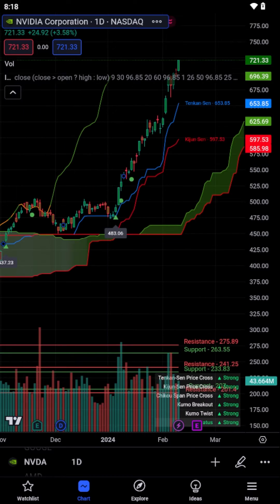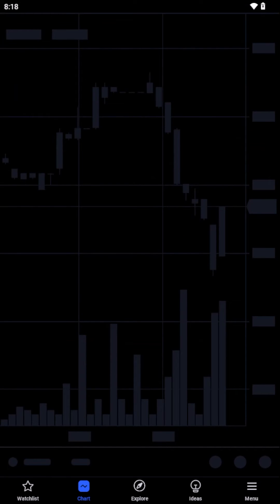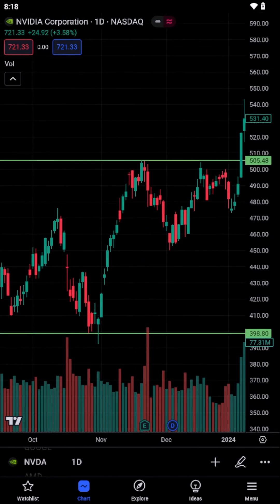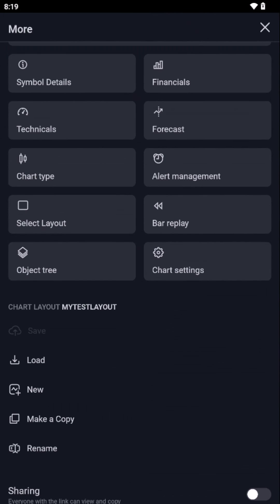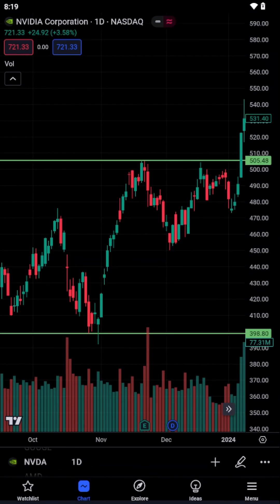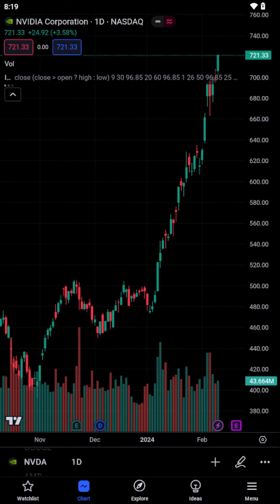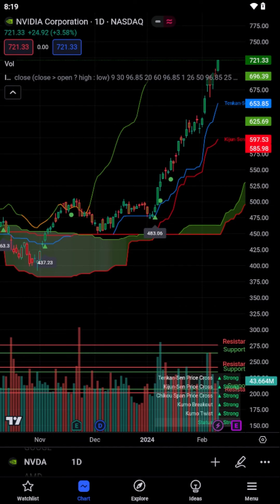For those who take their analysis to the next level, TradingView offers a cloud-based solution where your saved layouts are not just stored on your local device, but in the cloud. This means you can access your work from any device, anywhere, ensuring that you're never more than a few clicks away from your personalized charts and analyses.